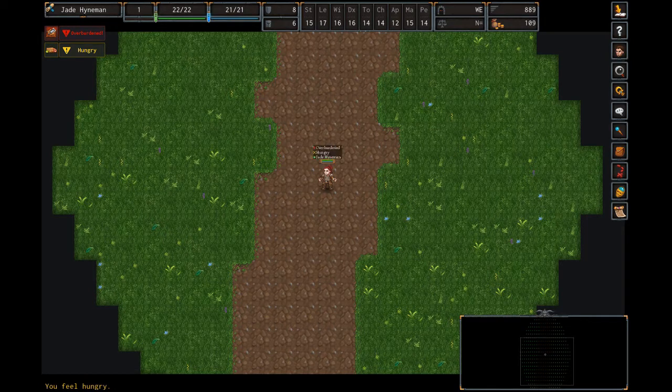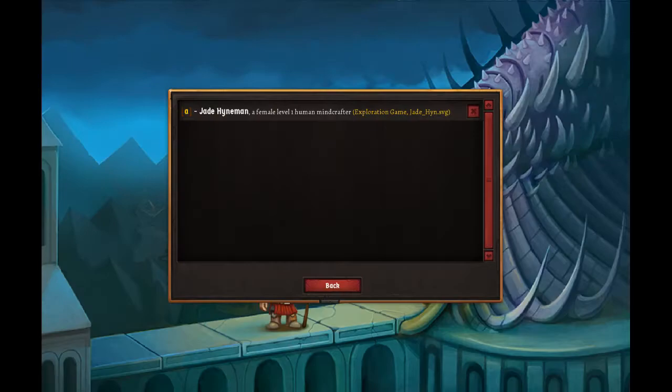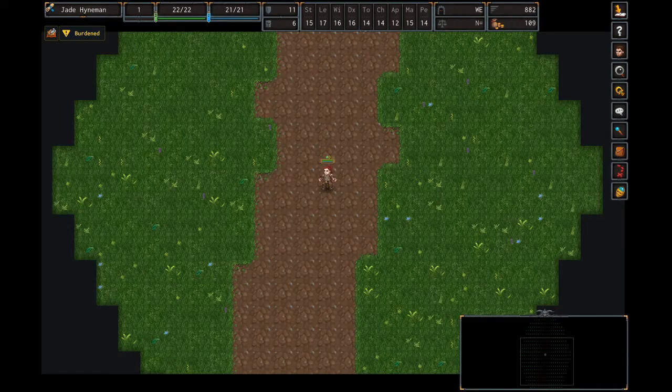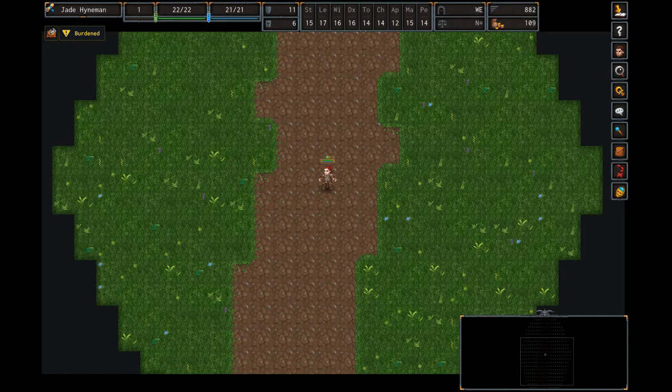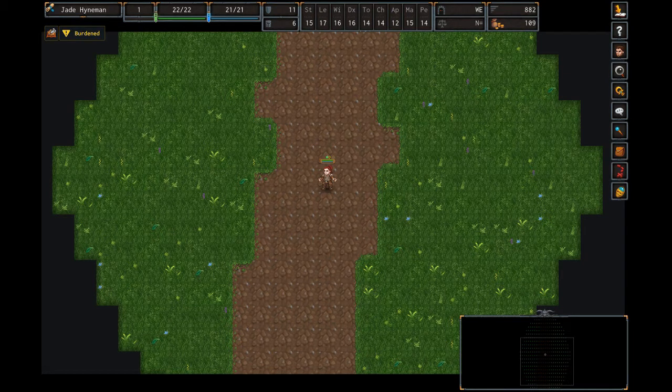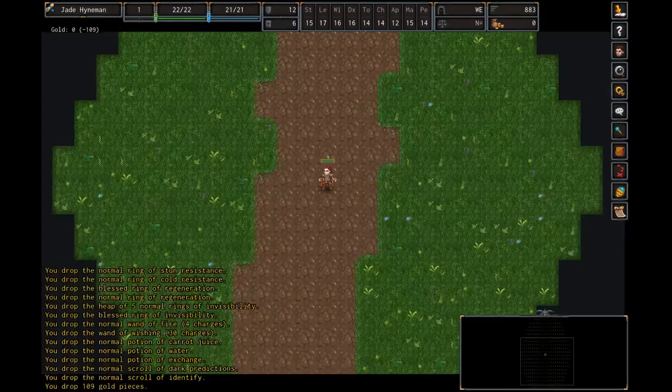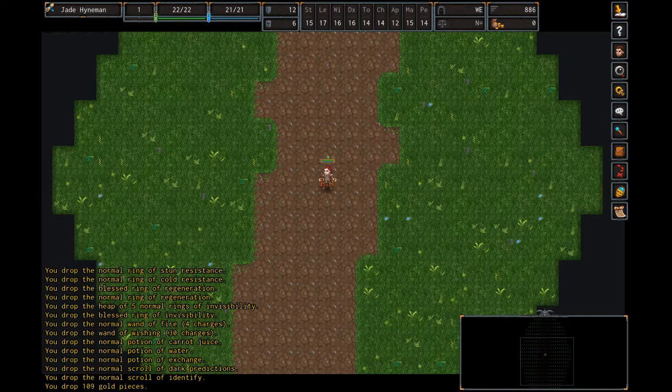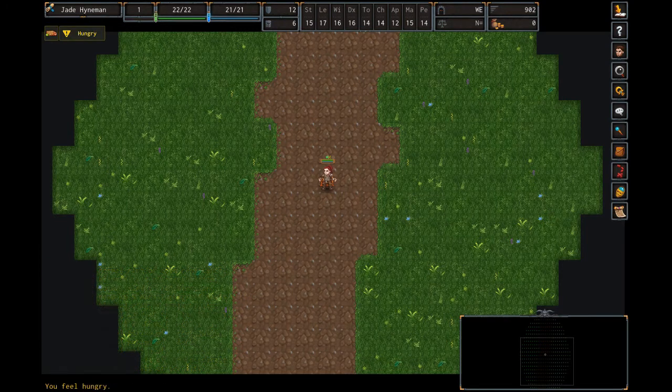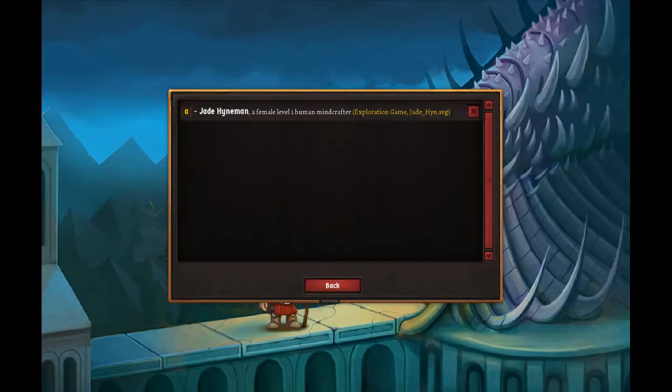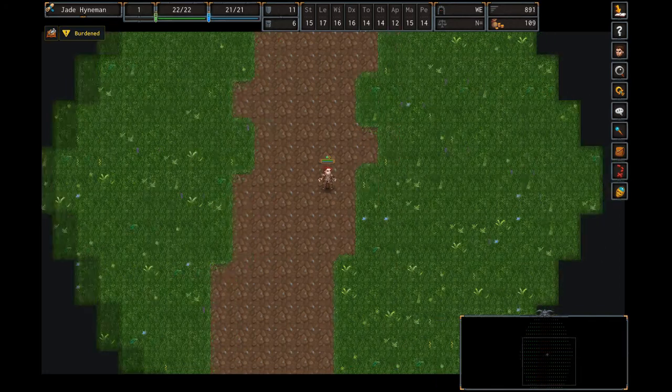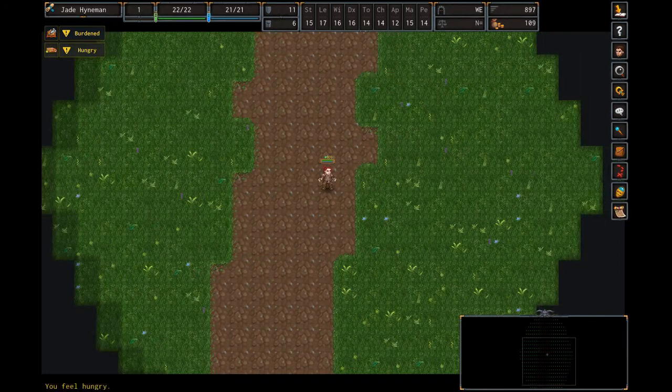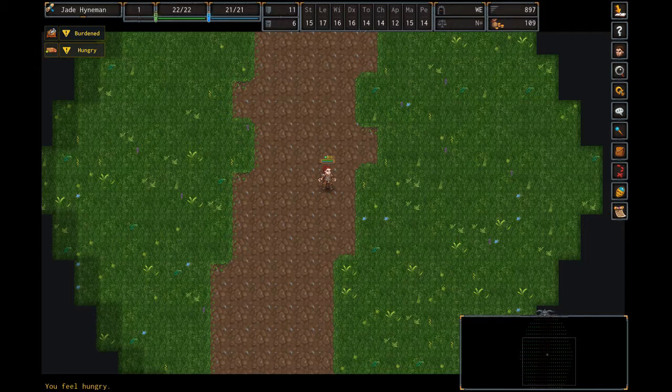An interesting detail here though is there is a difference between moving around while you have a burden status like burdened or strained or very strained versus standing still. So we started out with this character burdened, but if we are going to just drop all items, go unburdened and wait, we're actually getting hungry at the same turn. But it's different if we actually move around instead of waiting in place. So now we got hungry a bit earlier before turn 902.